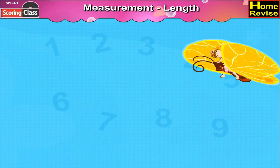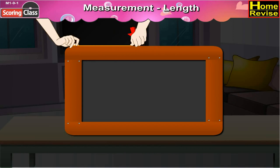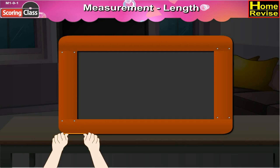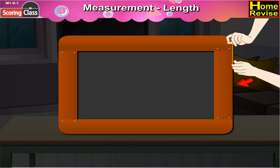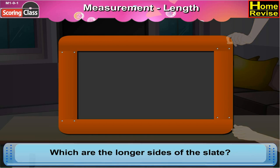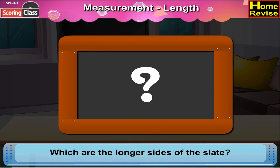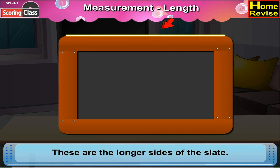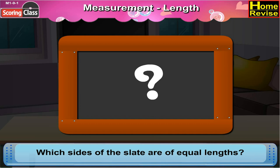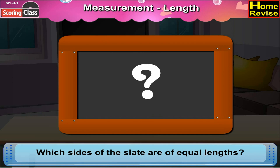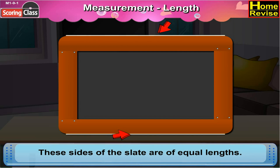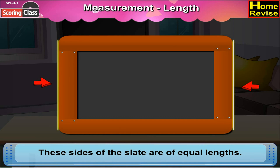Measurement: length. Use a thread to compare the length of the four sides of the slate. Which are the longer sides of the slate? Yes, these are the longer sides of the slate. Which sides of the slate are of equal length? These sides of the slate are of equal length, and these sides of the slate are also of equal length.